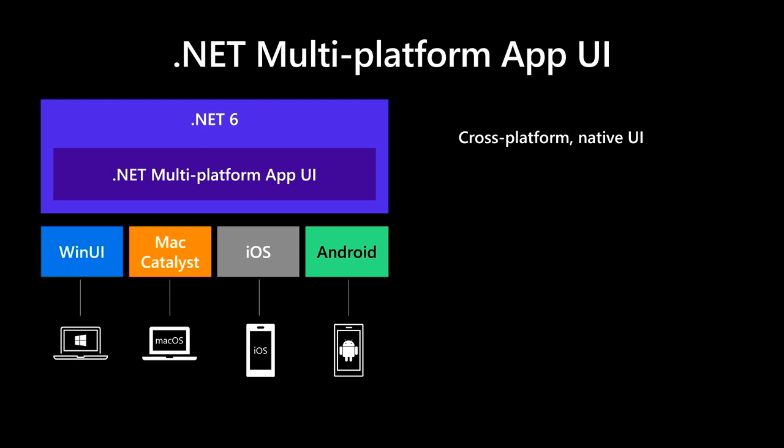.NET MAUI under the hood uses technologies out there today for building native apps on Windows with WinUI, Mac Catalyst for Mac OS, and of course iOS and Android. .NET MAUI abstracts all those frameworks into a single framework built on .NET 6. .NET MAUI on Windows will support WinUI and Project Reunion, allowing these apps to use all the newest native features on supported versions of Windows 10. That means you can build all these apps for any device from a single code base and project system.